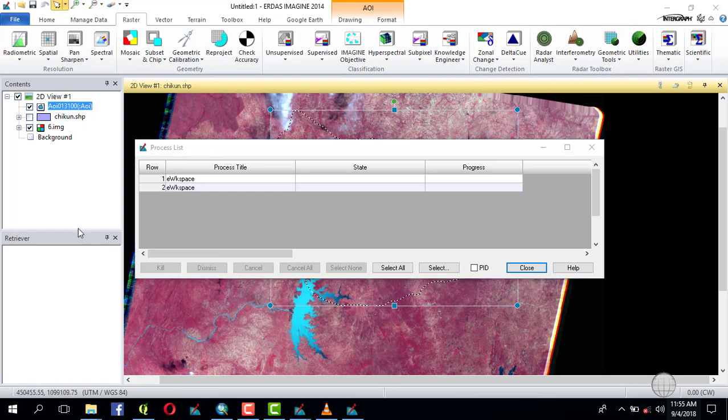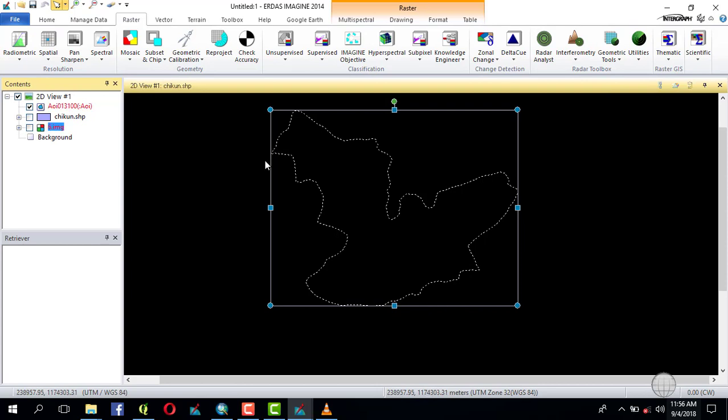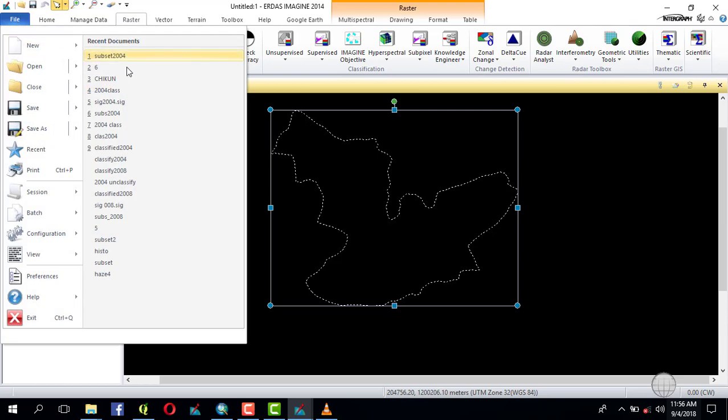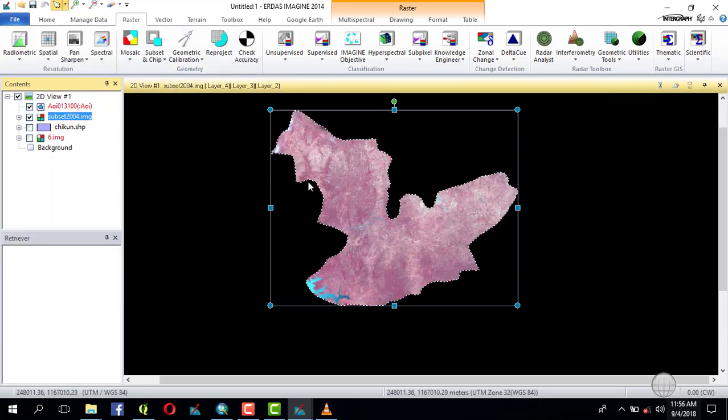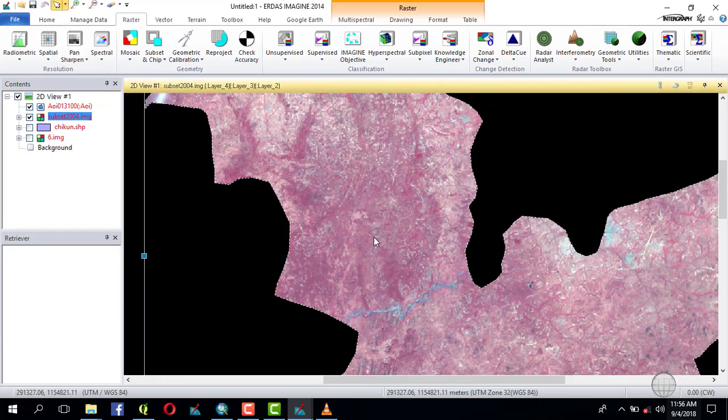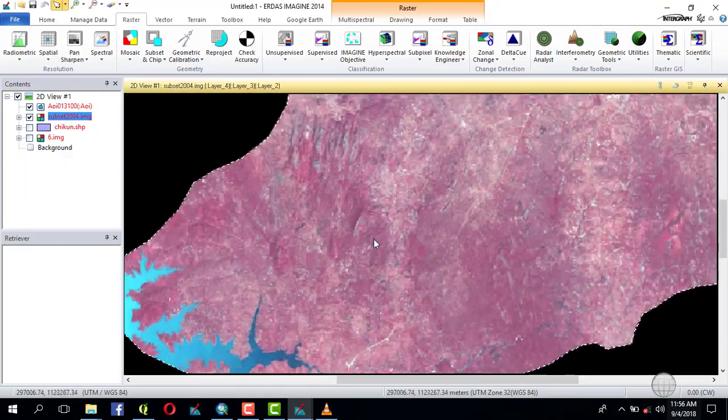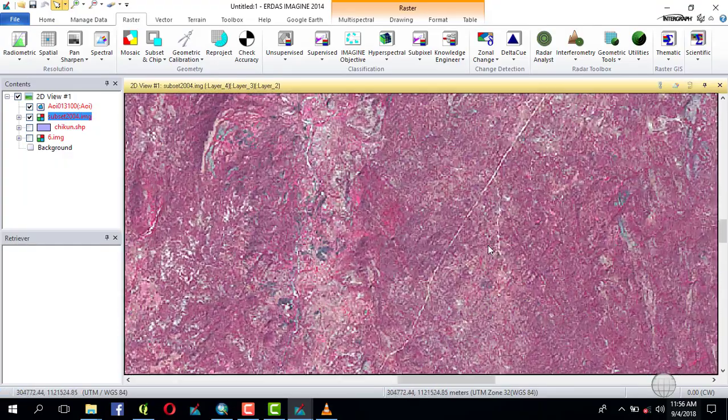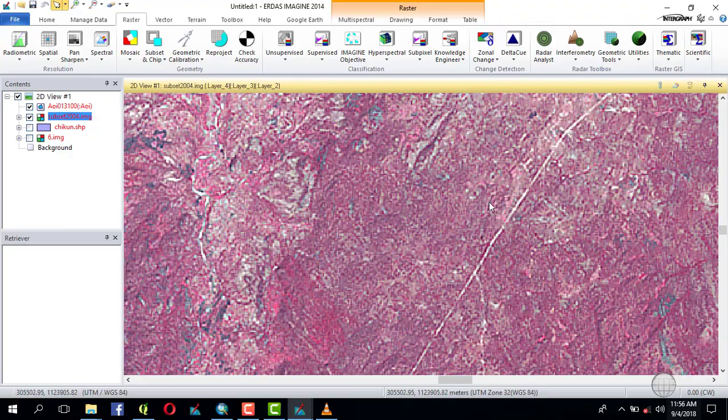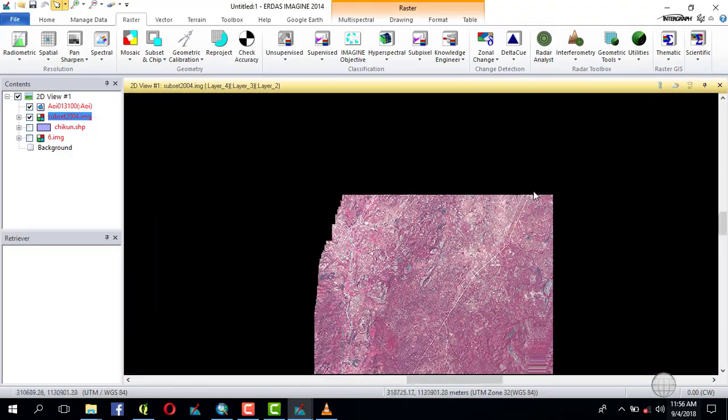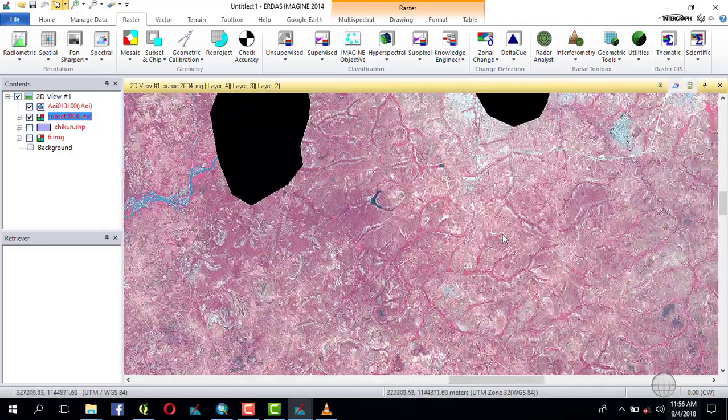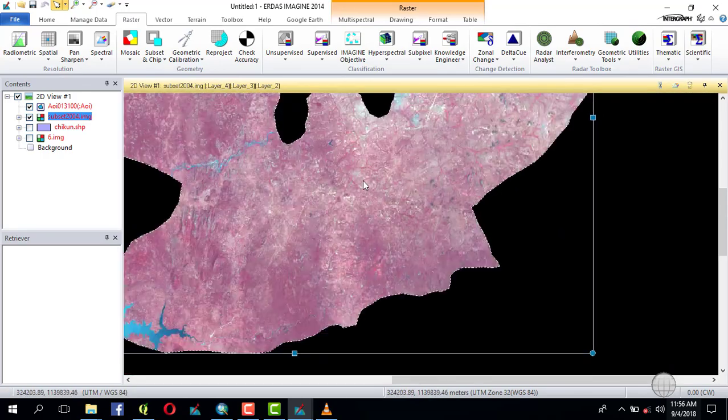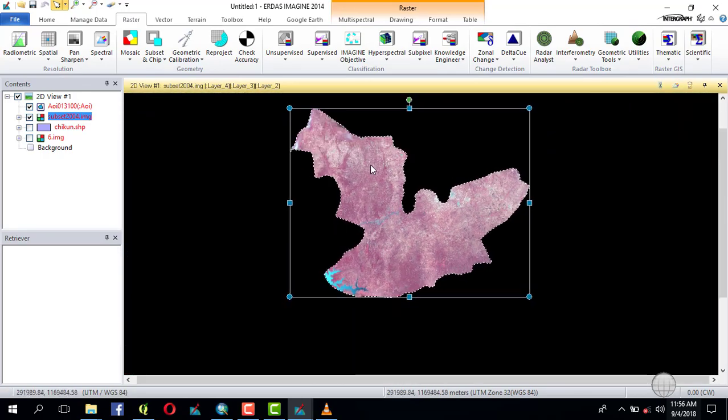You dismiss and close. So you hide this one and bring in the created subset. Now this is your subset using an administrative boundary.